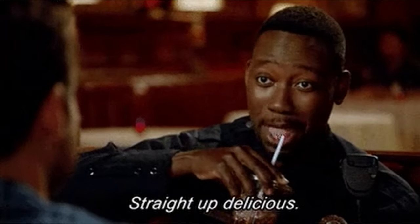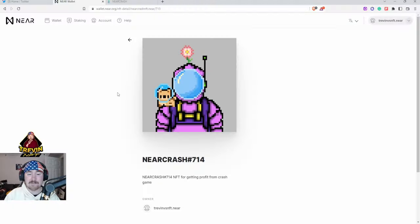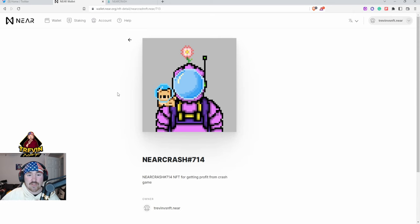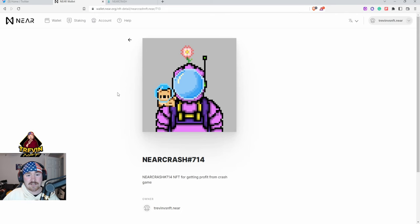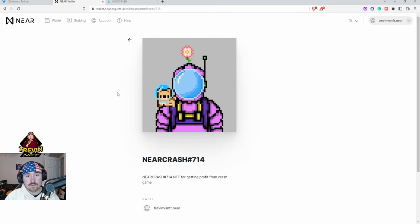Number 714 out of Near Crash has a little puppy dog and a little flower, I think it's amazing. Like I said, they only have a thousand that are able to be minted and there are only around 250 left. I highly suggest it.